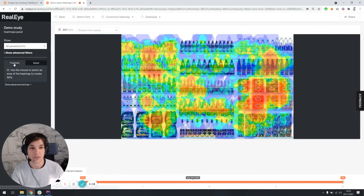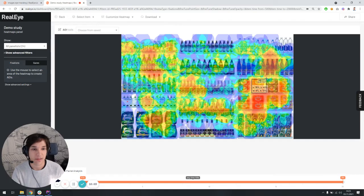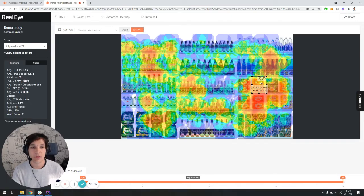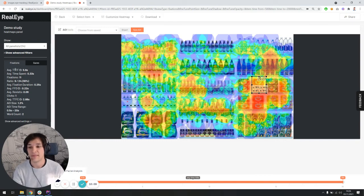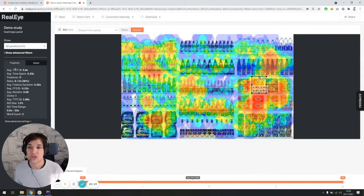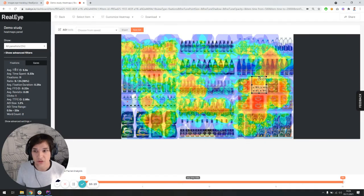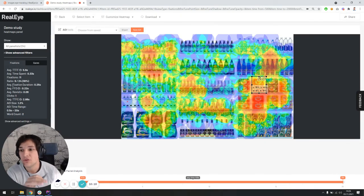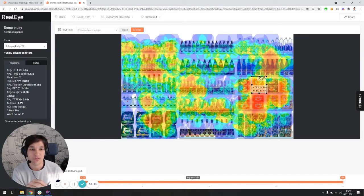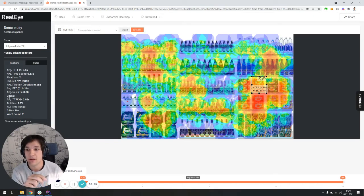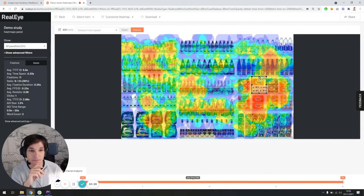But what I wanted to show you is basically the heatmaps dashboard, which allows us to analyze the data in the aggregated way. So this is a heatmap built from 24 panelists. We can filter them out by gender, age, data quality, or by tags. And we can read the data. The data comes in two different verticals, either in fixations or gazes. I'm just going to focus on the fixations now. So whenever we would like to, for instance, analyze this area, we're going to get the calculations for this area of interest right here on the left. And the metrics that we provide is the average time to first fixation, average time spent, the total amount of fixation within this area, ratio, average fixation duration, average first fixation duration, average revisits, and the amount of clicks.